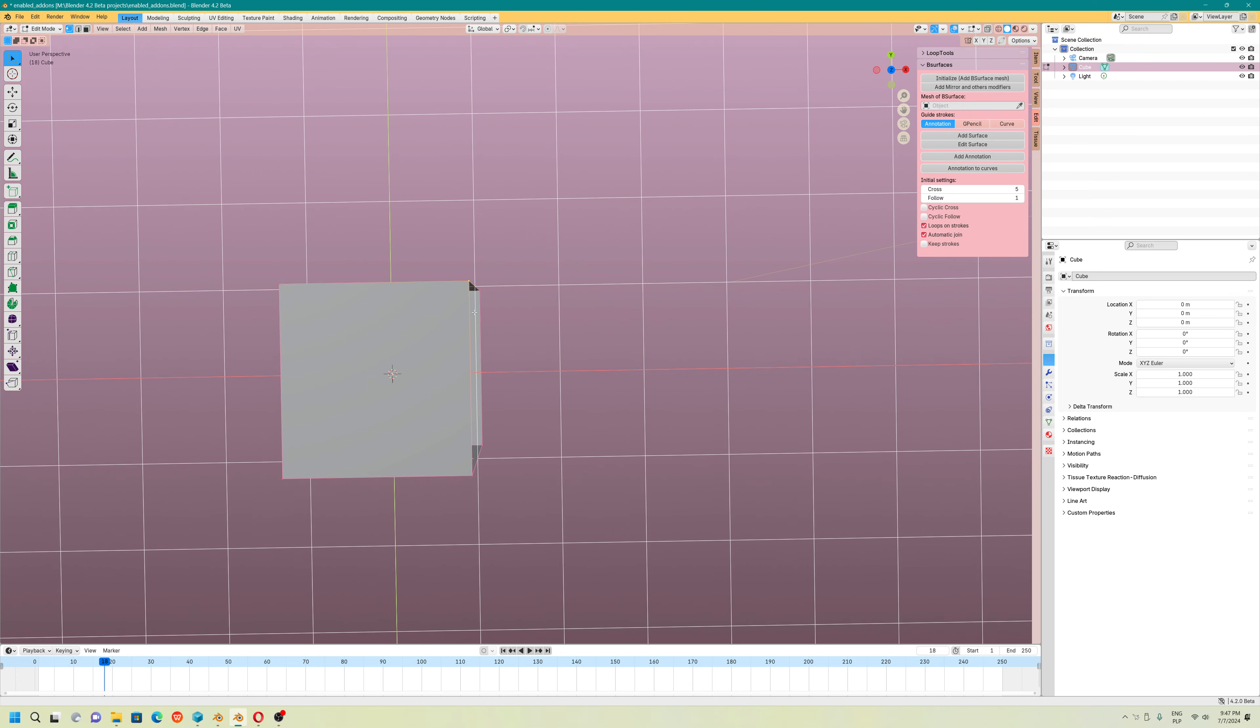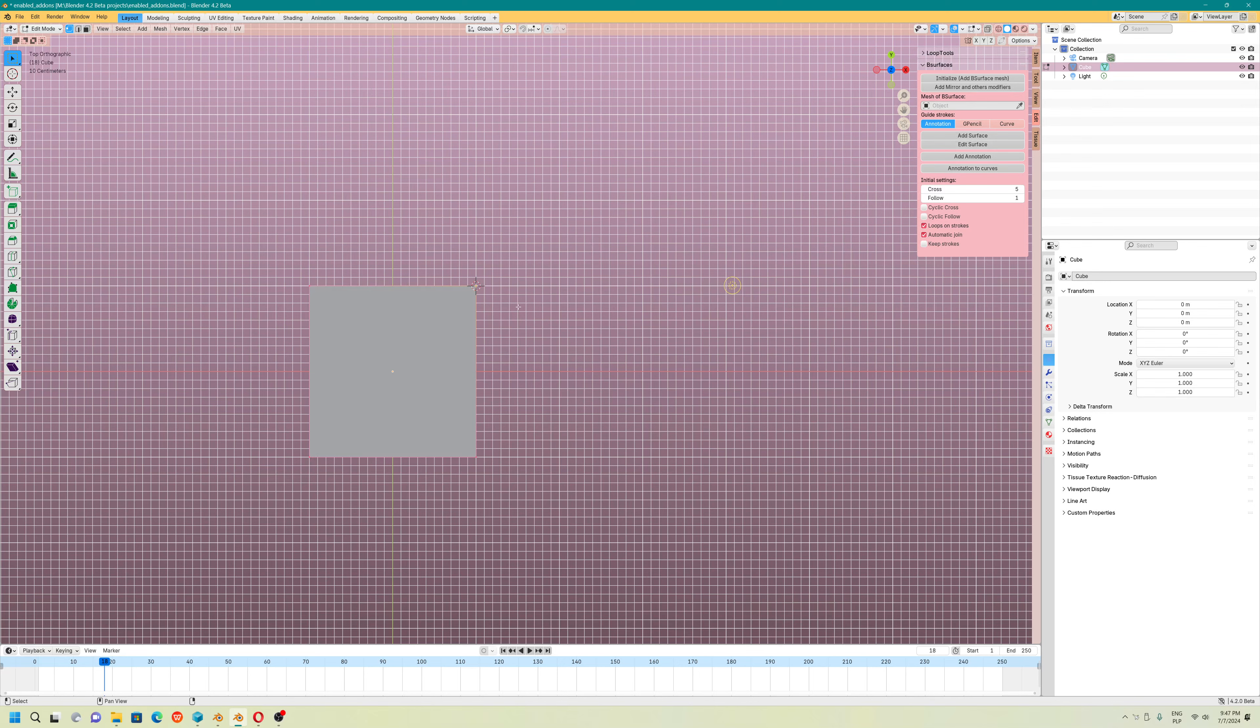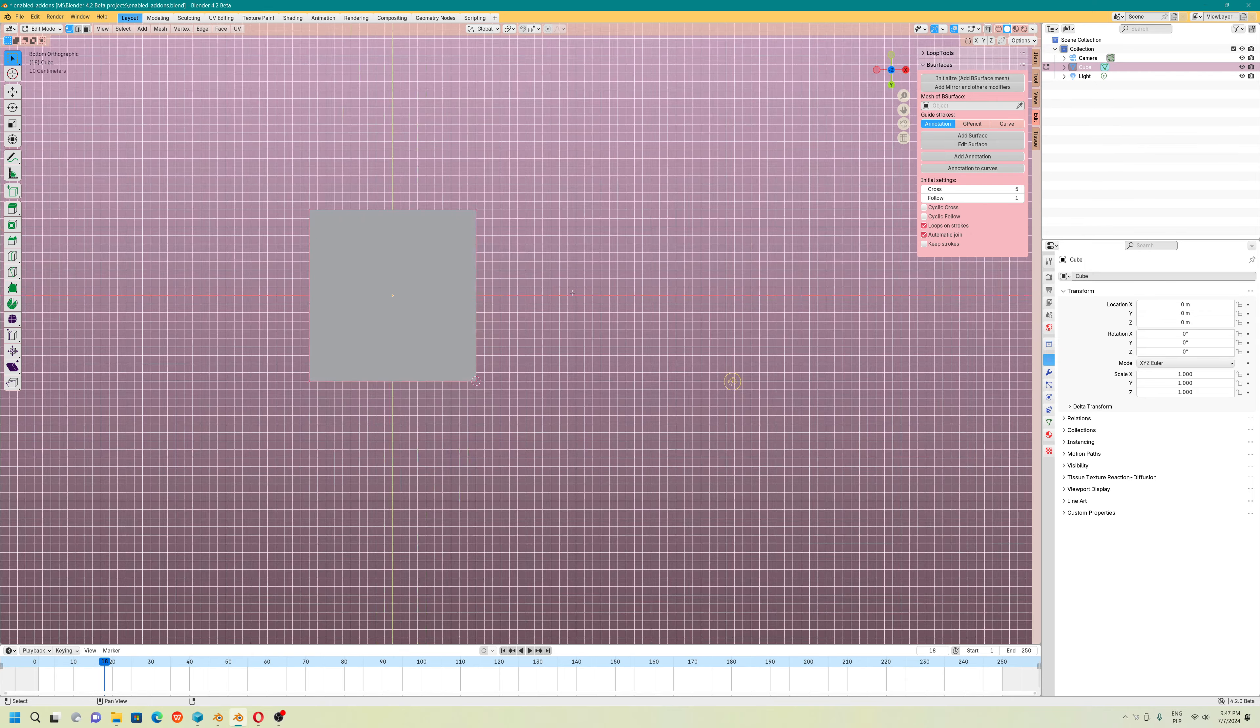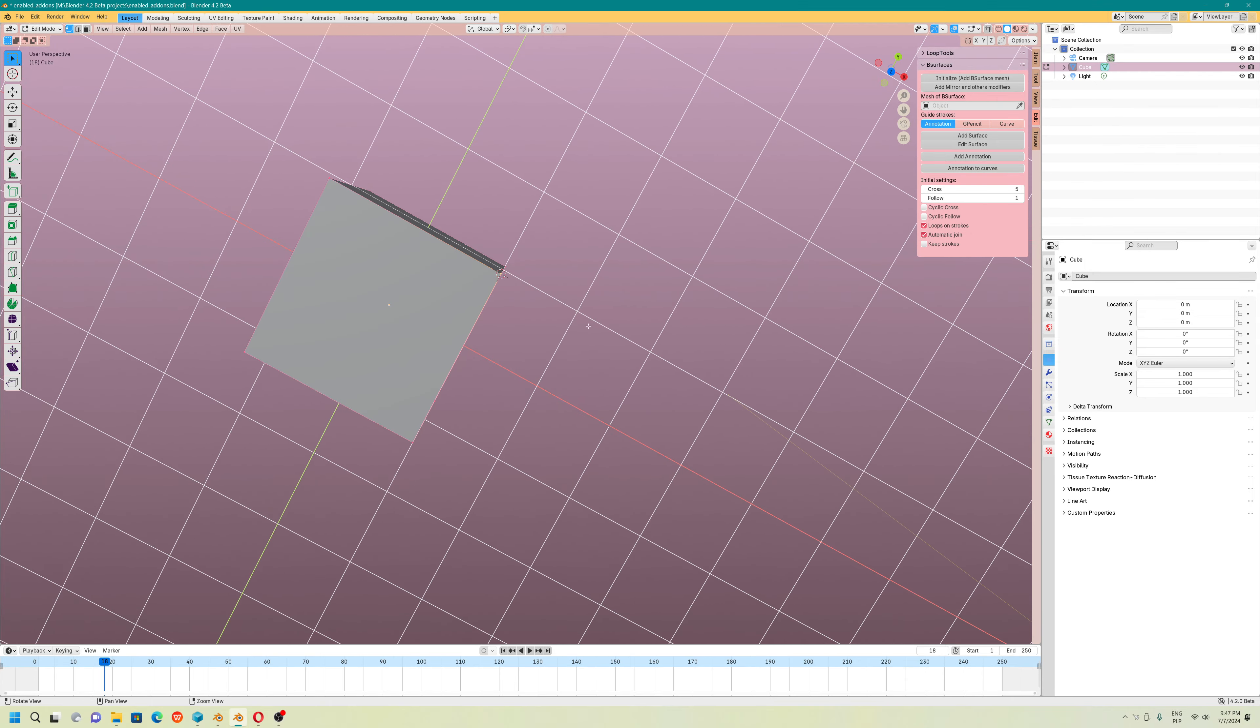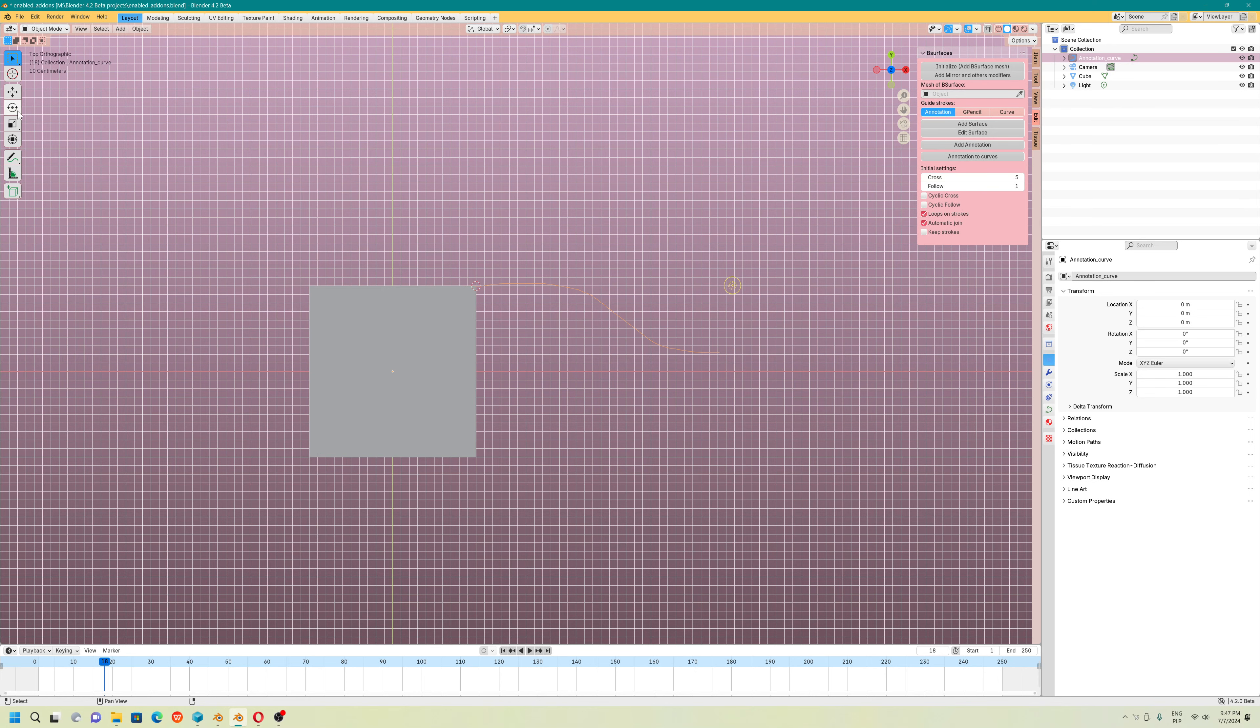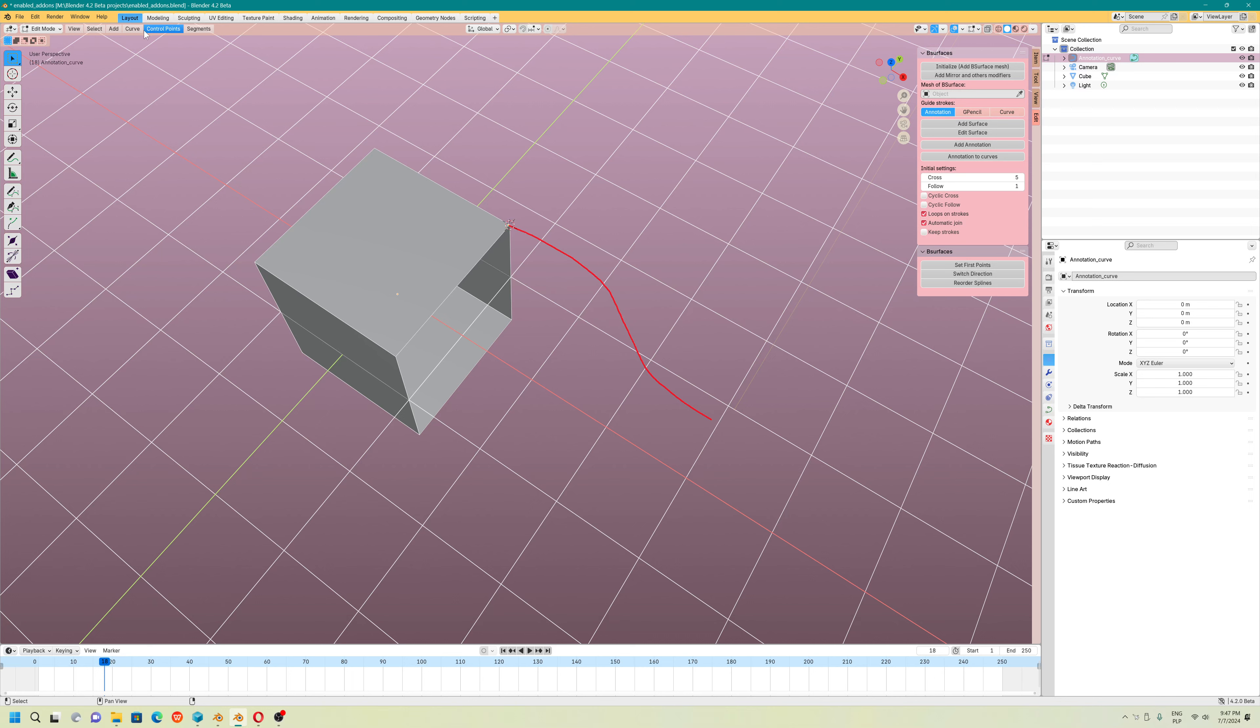I will show you B Surfaces. Also select tag. Annotation, add annotation works pretty cool. Annotation to curve, this works just fine. You can still use this tool without any problems.